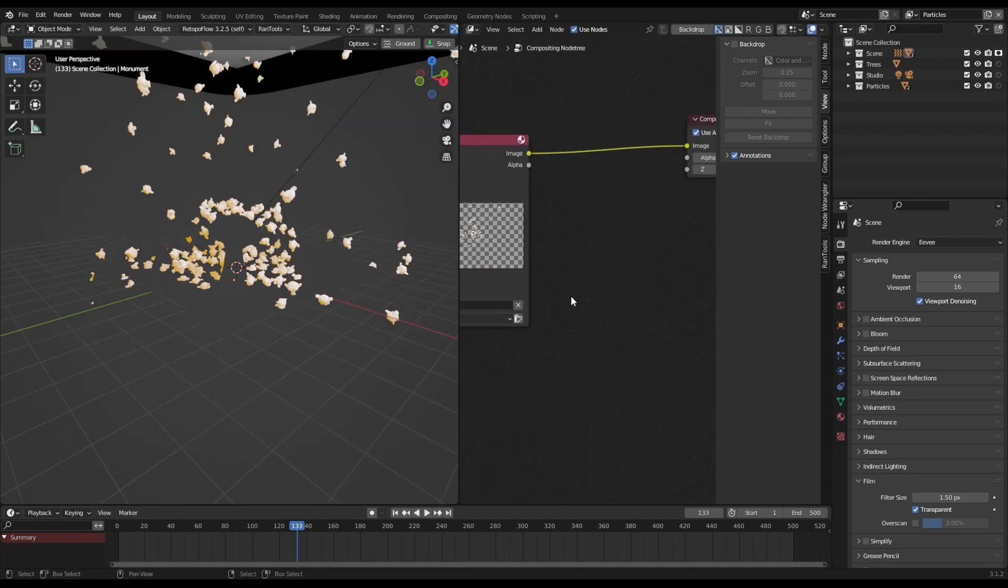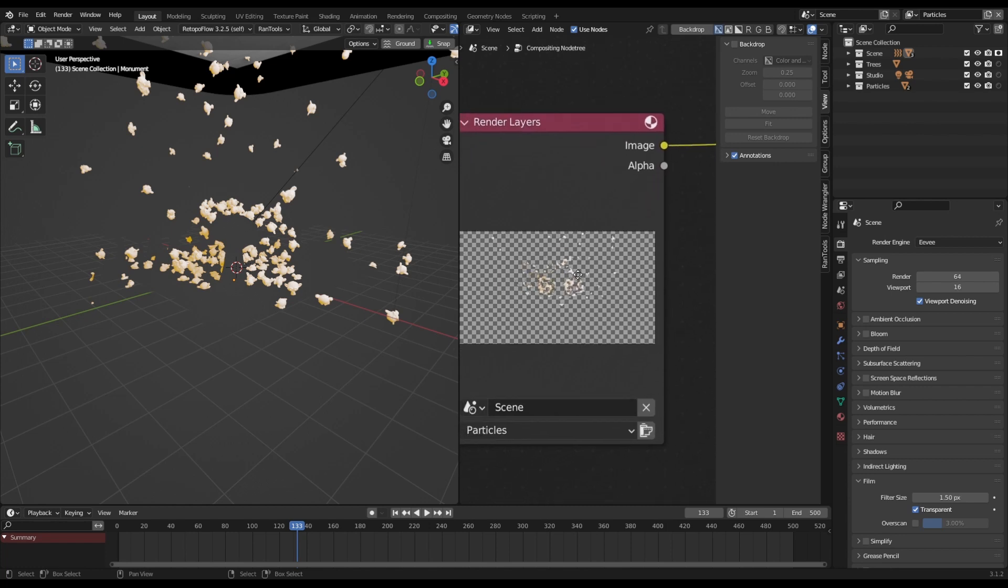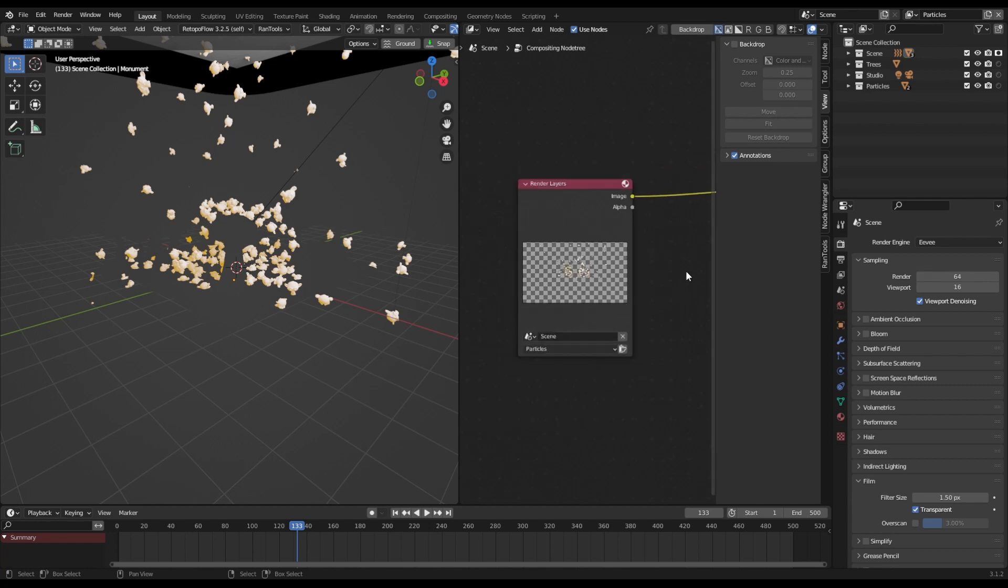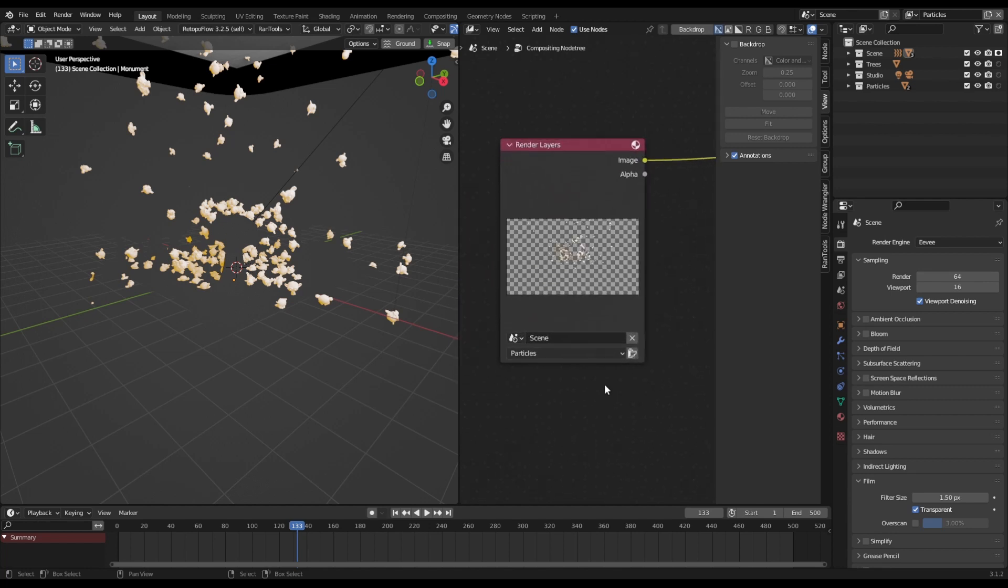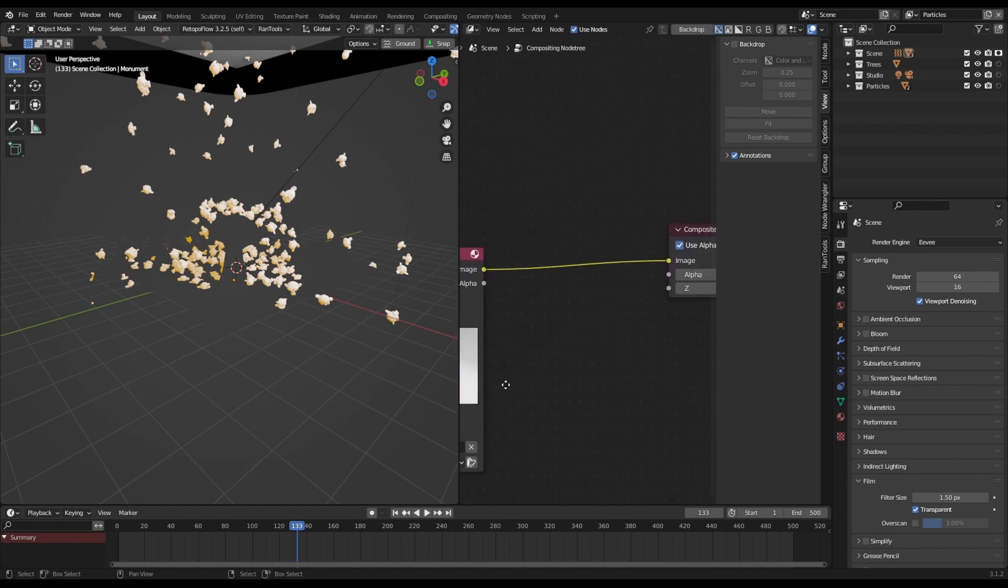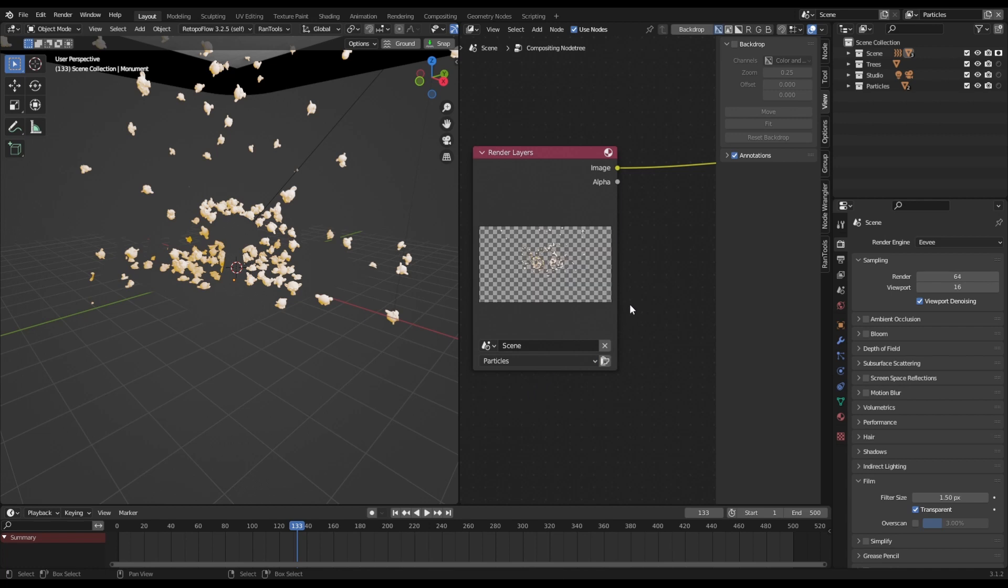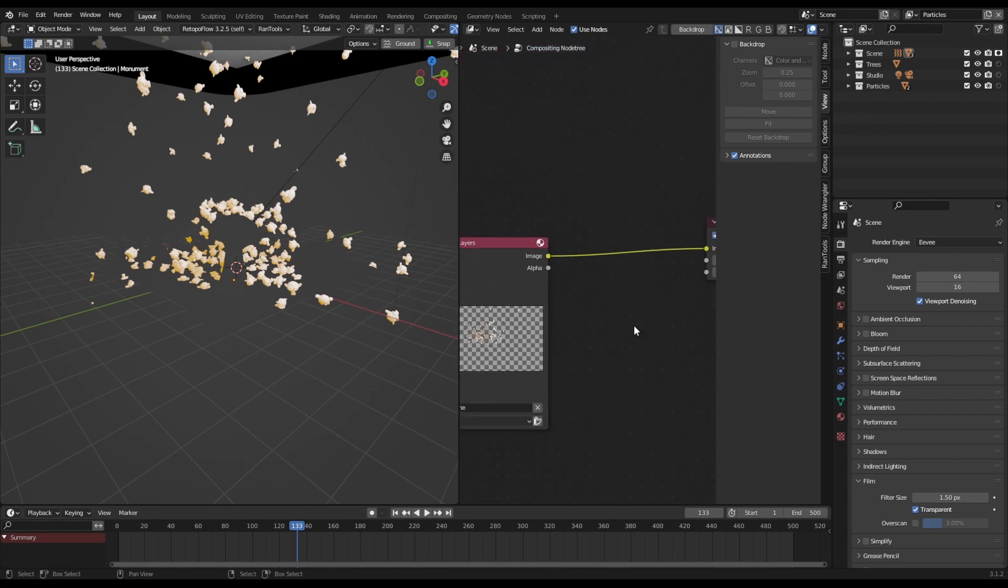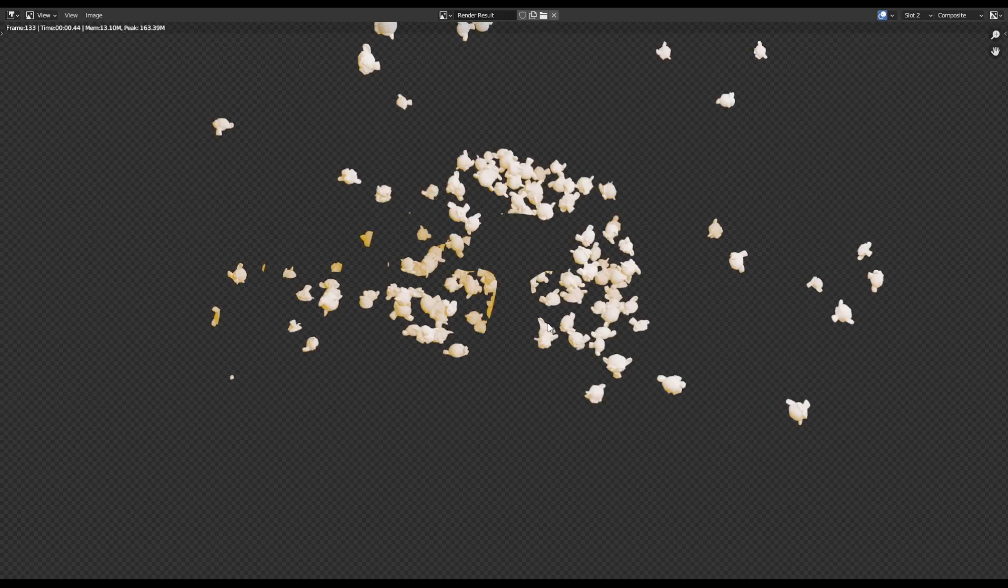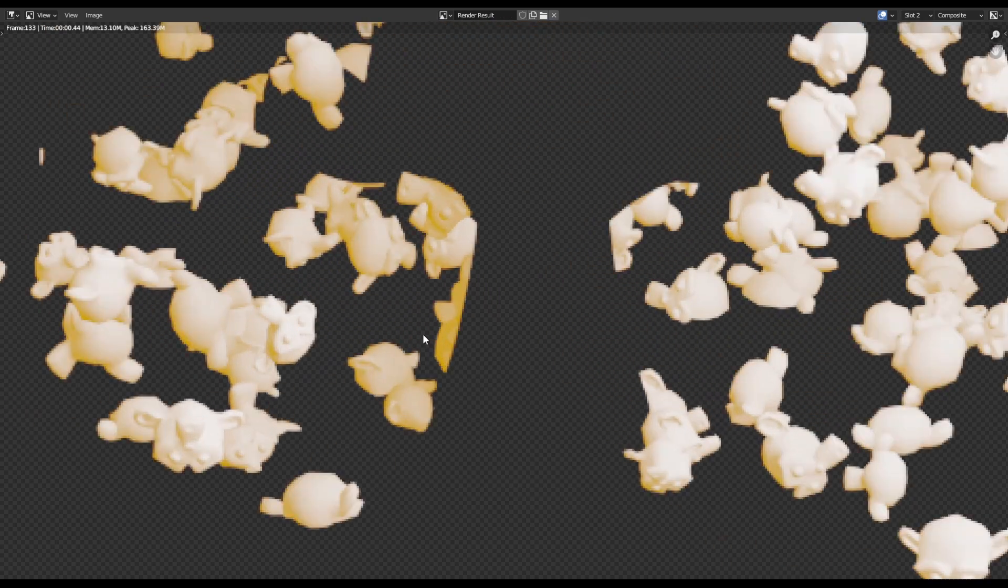But then you can render this out. So the one thing you need to make sure of is you need to come into your render layers in your compositor. So you've got your render layers and then your composite, and then you need to make sure that it's on your particles. Otherwise it won't show you. So particles, and then if we render this again, so you can see how quickly that was. There's 0.4, four seconds to render all of these.